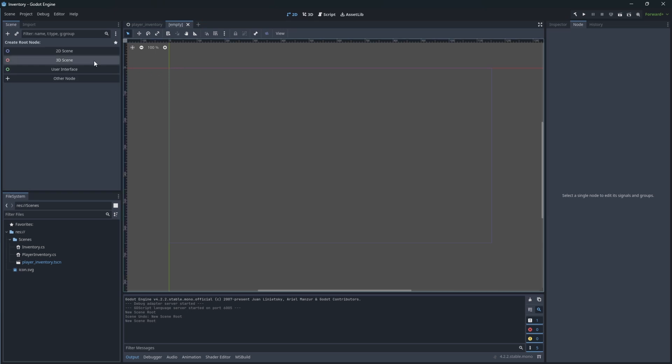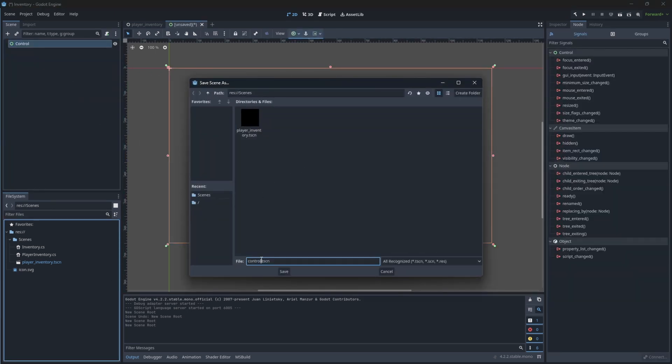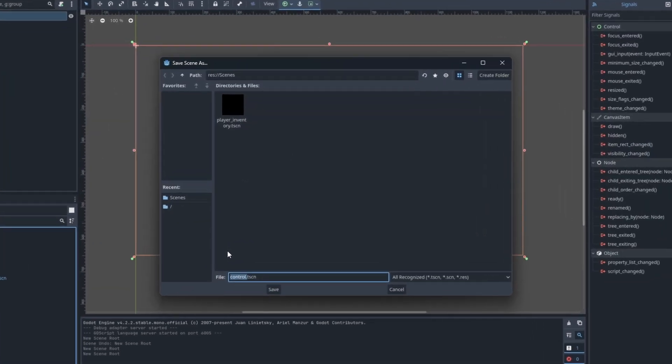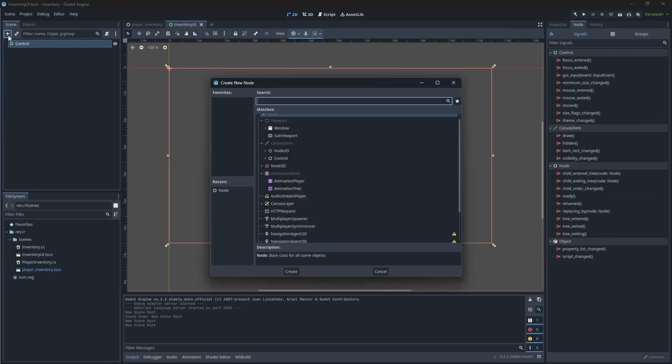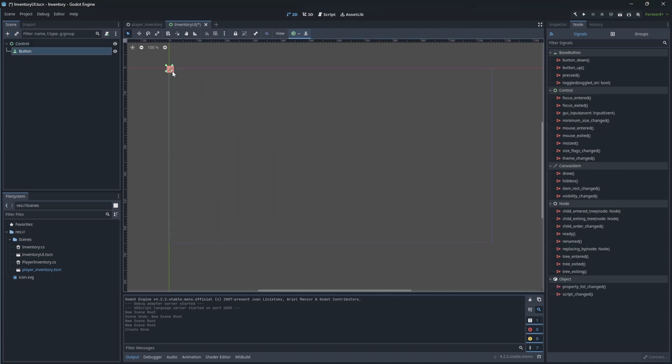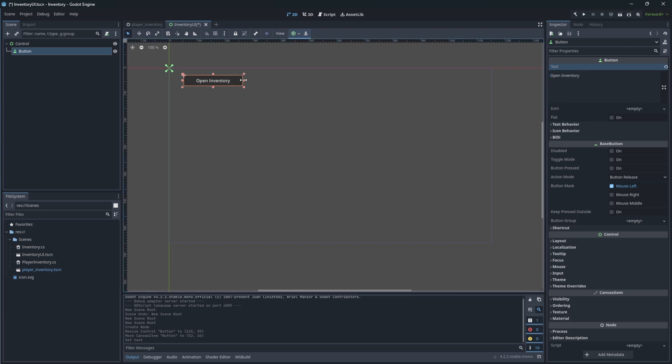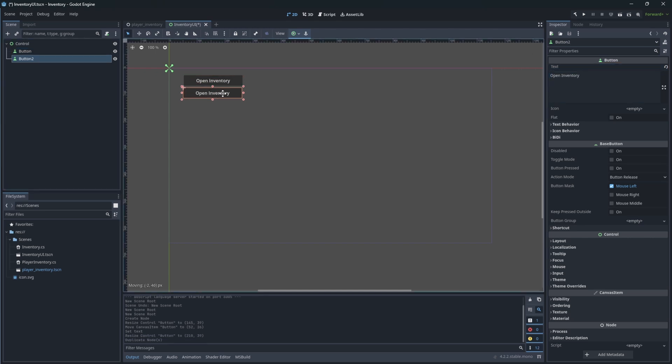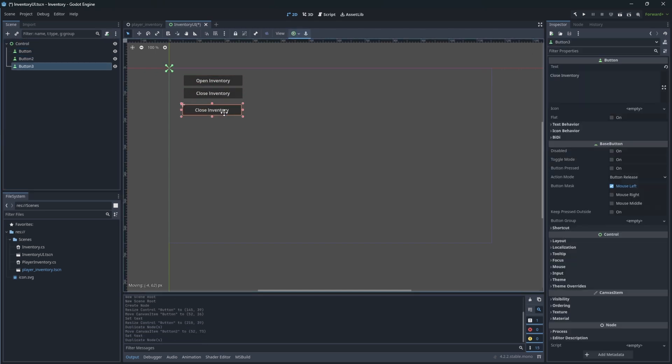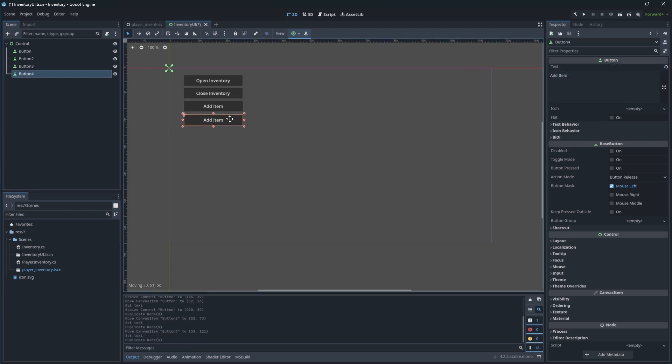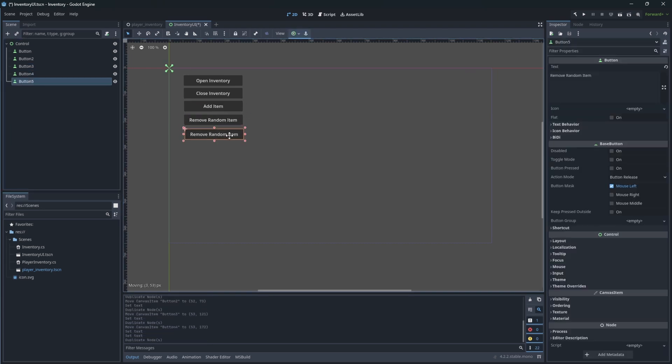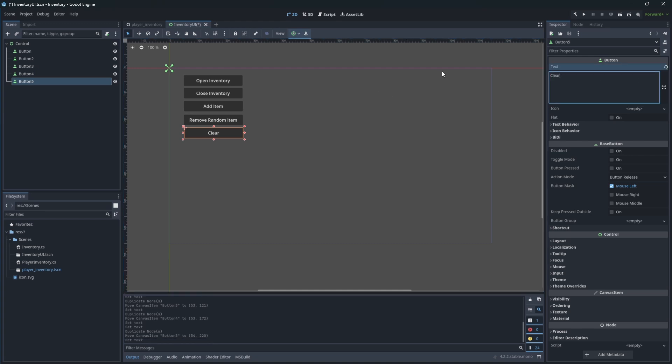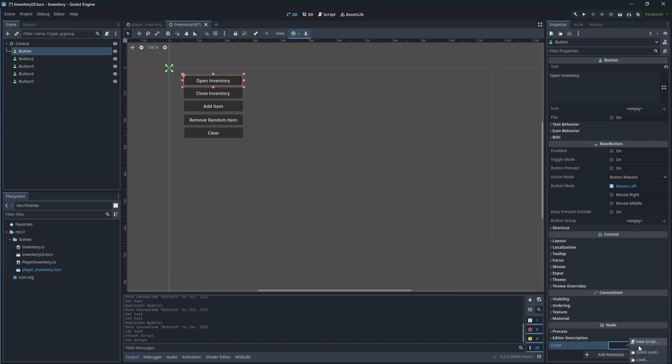Let's introduce a UI by making a new scene called inventory UI. On this inventory UI, let's add few nodes for buttons, which I will be duplicating to create open inventory button, close the inventory, add item, remove random item, and clear button.